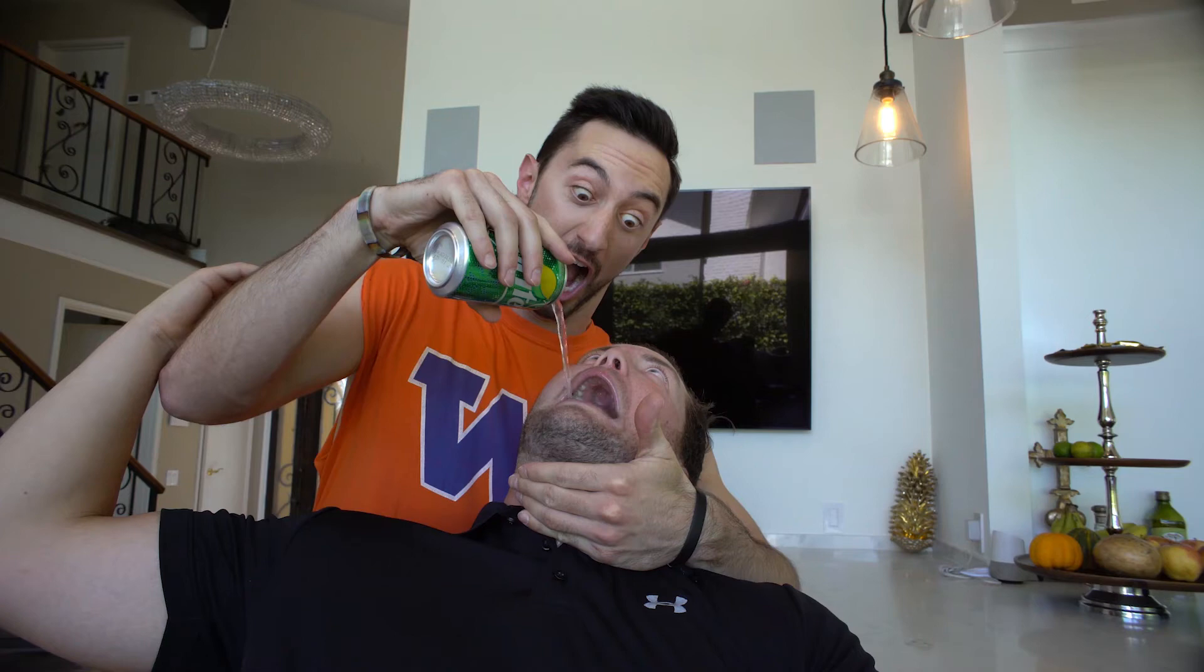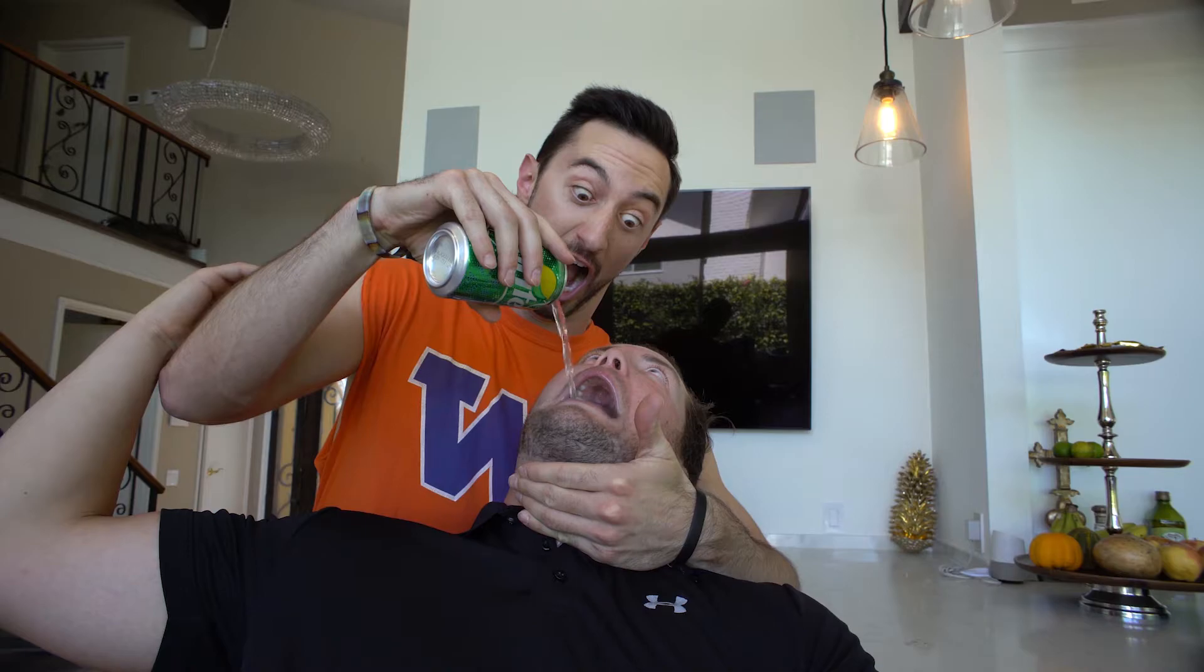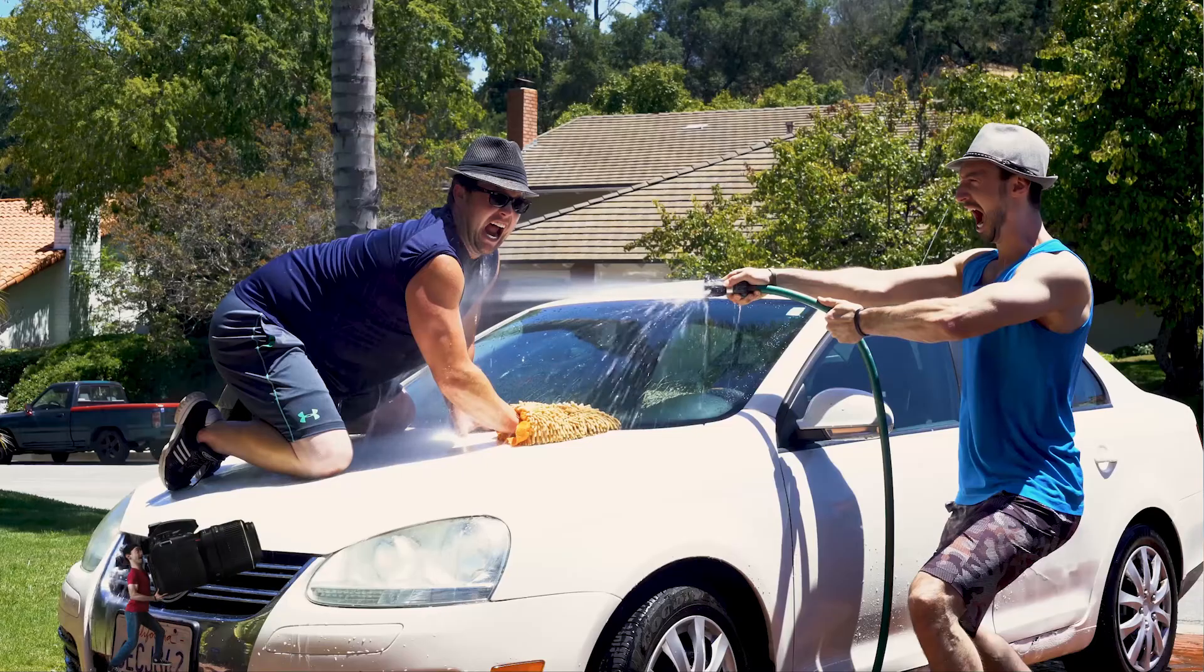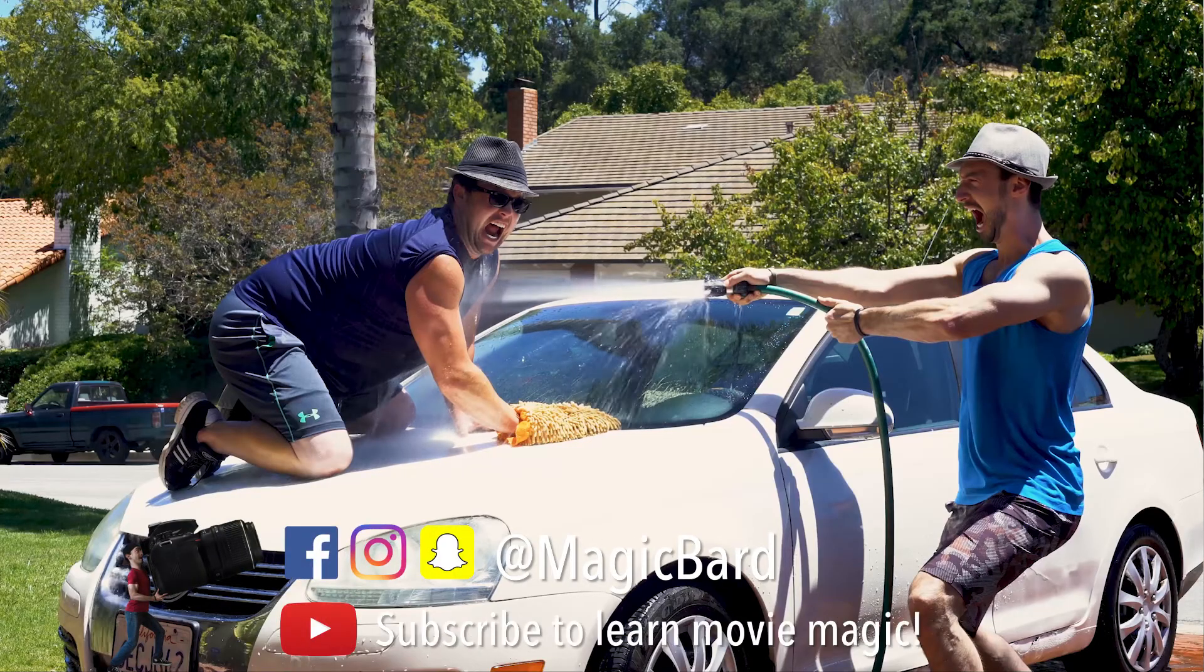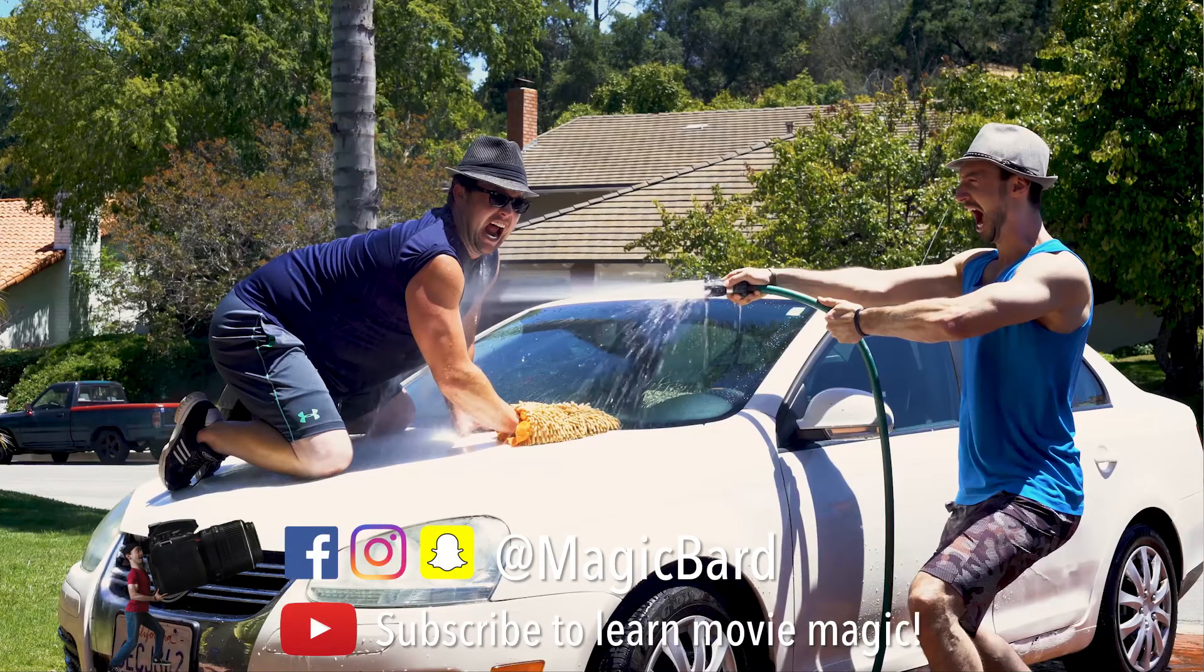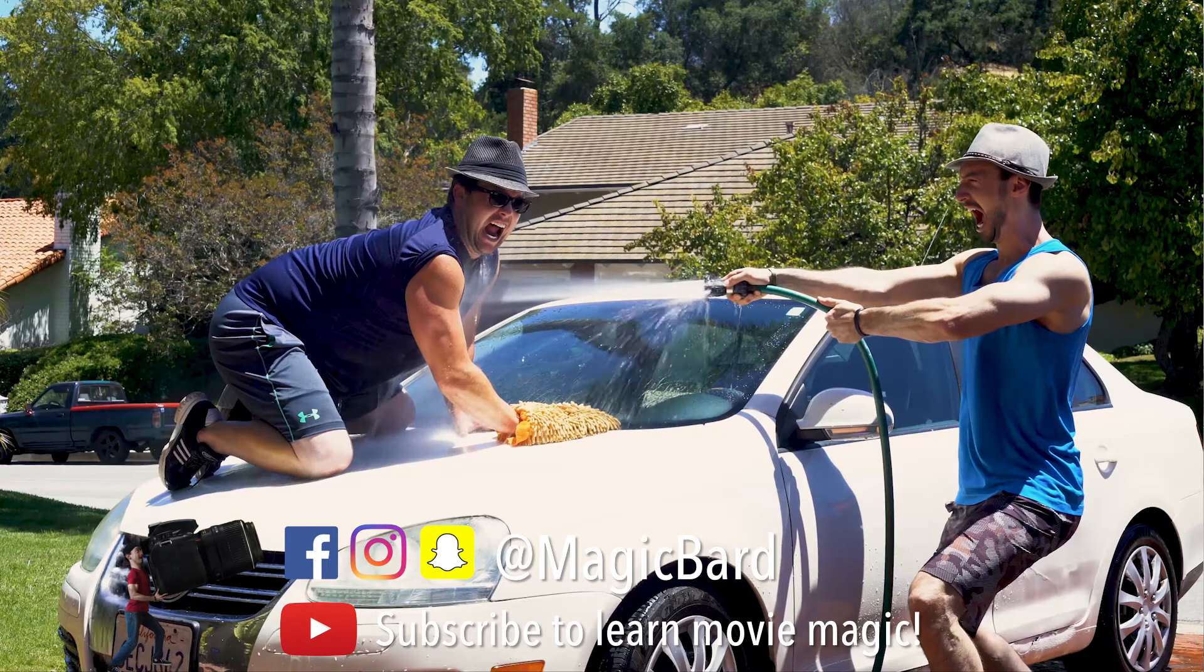Hey guys, what's up? MagicBard here with a pretty simple, awesome, quick to the point tutorial where we will create cinemagraphs, aka moving pictures.